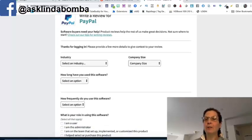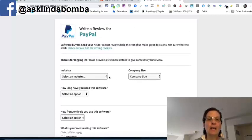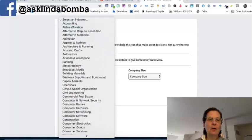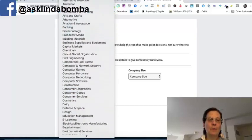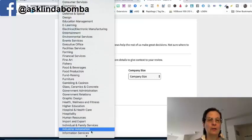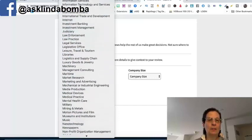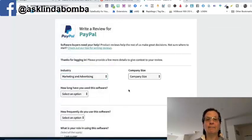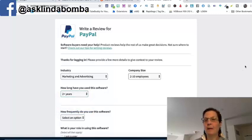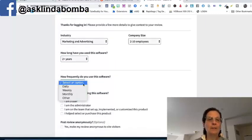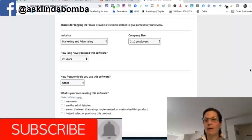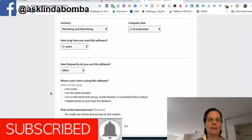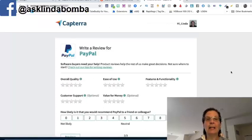So there's just three, actually it's three pages long. This is really easy. I'm going to select an industry and depending on what, if you're working online, I'm in basically marketing and sales or marketing. That's what I'm going to pick. You just scroll down here, marketing and advertising. My company size is two to 10 employees. Software I've been using, I've used PayPal for over two years now. I'm going to select an option. I'm going to put other because now that PayPal has suspended my account and terminated me, I'm going to put them in user. And I'm going to say, make my reviews anonymous to site visitors. I'm not, that's your choice. I'm not going to click it. It's up to you. Click next.